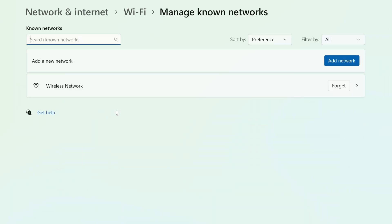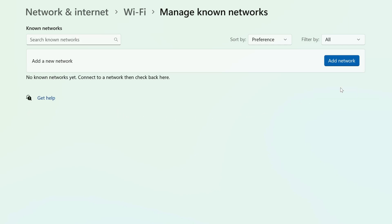You'll find a list of networks that you've previously connected to that Windows has saved. Find the one that you want to forget, and click Forget on the right-hand side, and it'll be removed immediately.